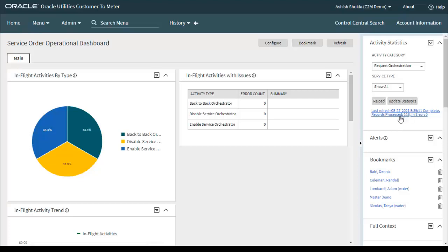I am clicking Update Statistics manually, but you can update the SOM operational and trends dashboard by running the batch. In real-time projects, you don't need to do manual clicks — you just schedule the batches. D1ADS performs the scanning, and D1ACTAG updates the statistics, equivalent to clicking the Update Statistics button manually.